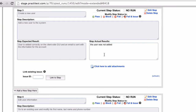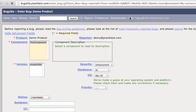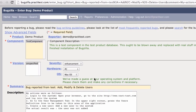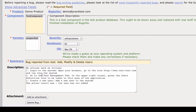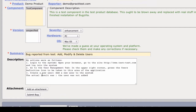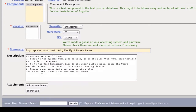After entering the actual results, I press the Fail and Issue link, and notice that PractiTest opens a new tab in Bugzilla with a new bug. See that? The description's been pre-populated with the steps of the actual results I just entered.